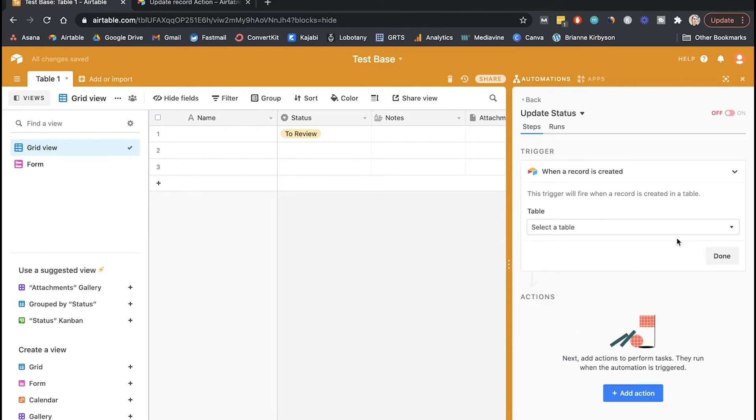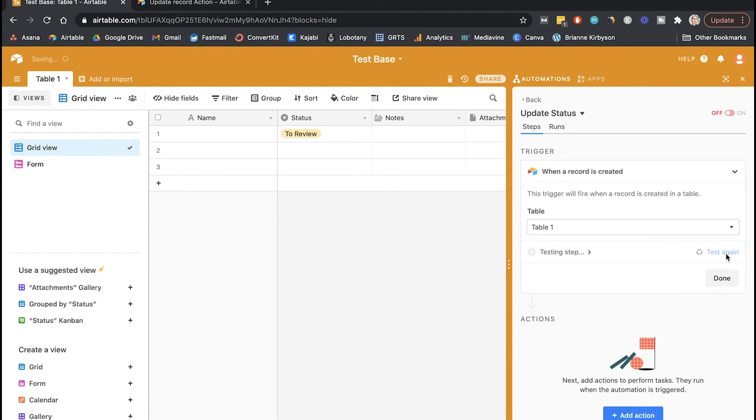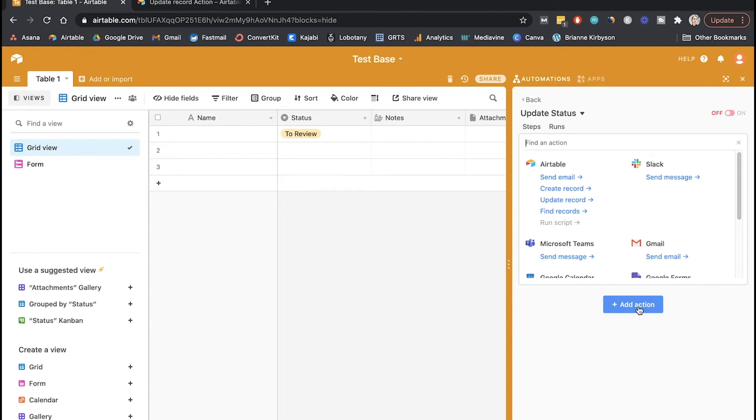So that is when somebody submits a form. So when record created, and we want to select table one - that's the only table we have right here inside our test base. So let's run that test just to make sure it's working. Okay, so that's done. And now we have the trigger set up, we want to set our action.